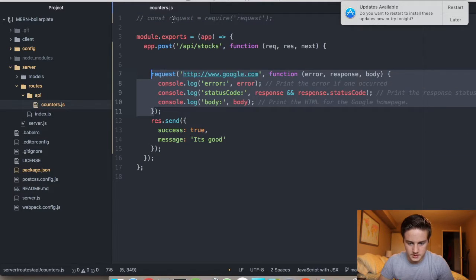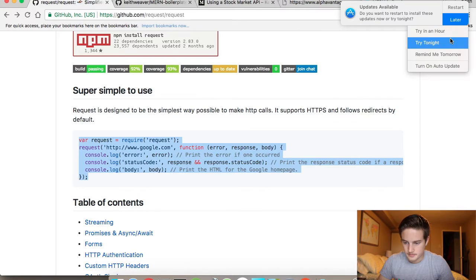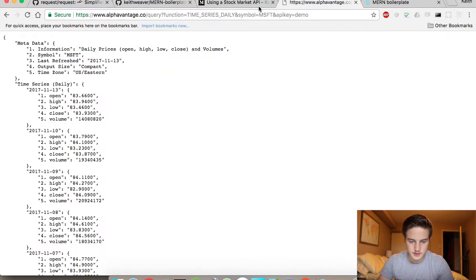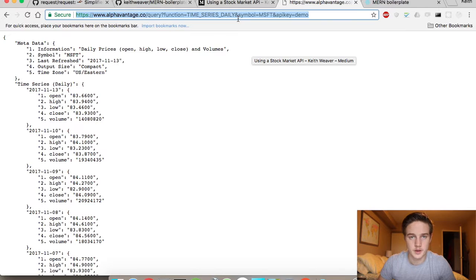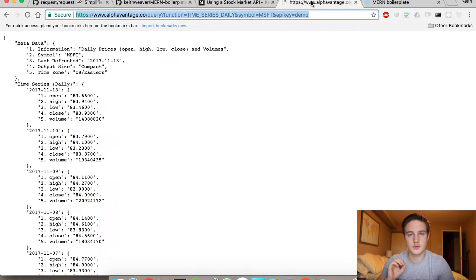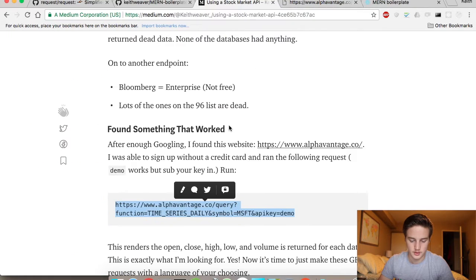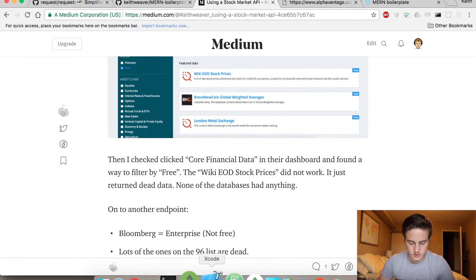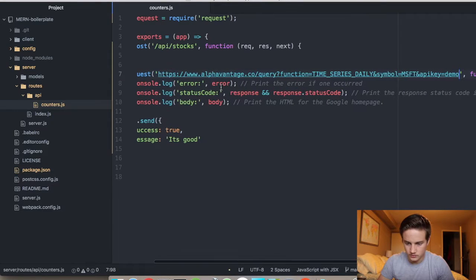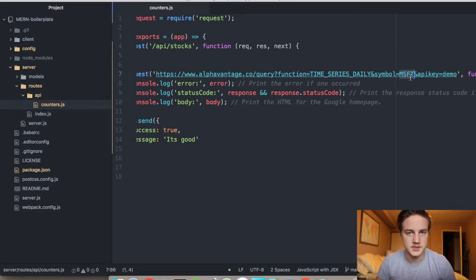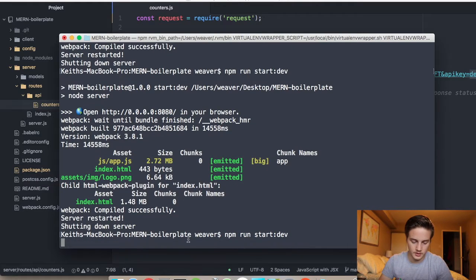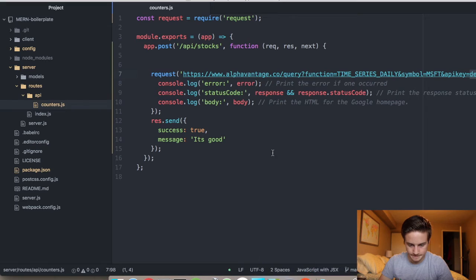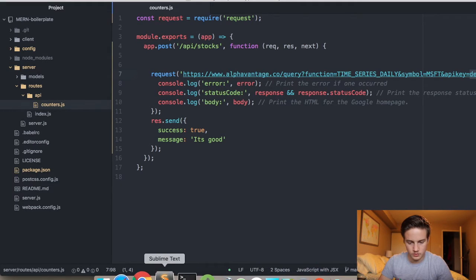Now we can uncomment the request library. We're going to grab the URL from the actual API call and paste it back into our code. You can then sub in aspects like the ticker or your API key. For now we're just going to make this request to verify that it works. We do an npm run start-dev to get the server up.